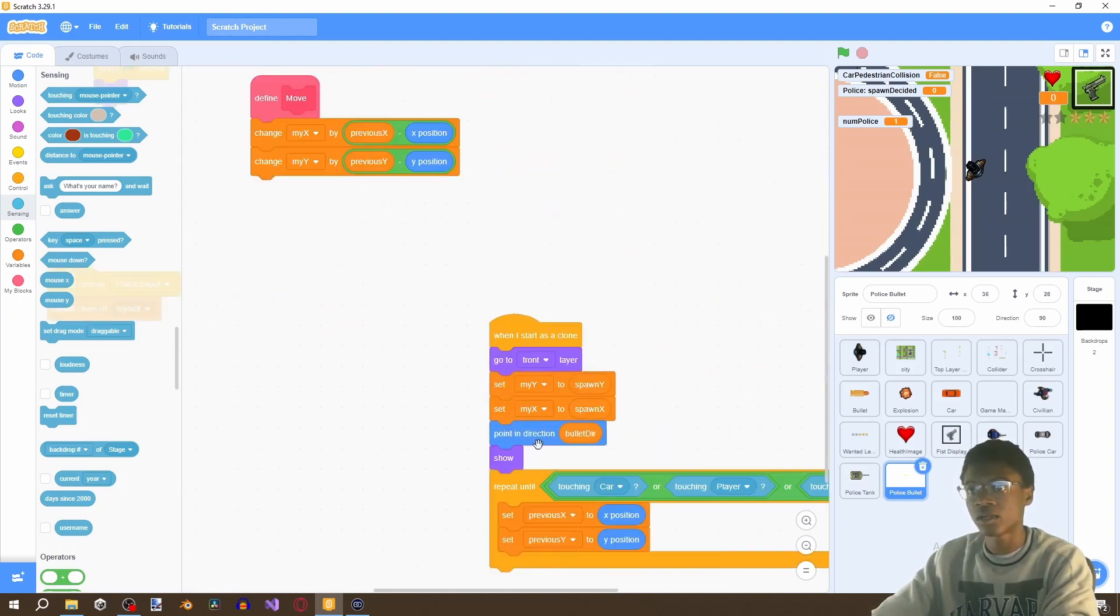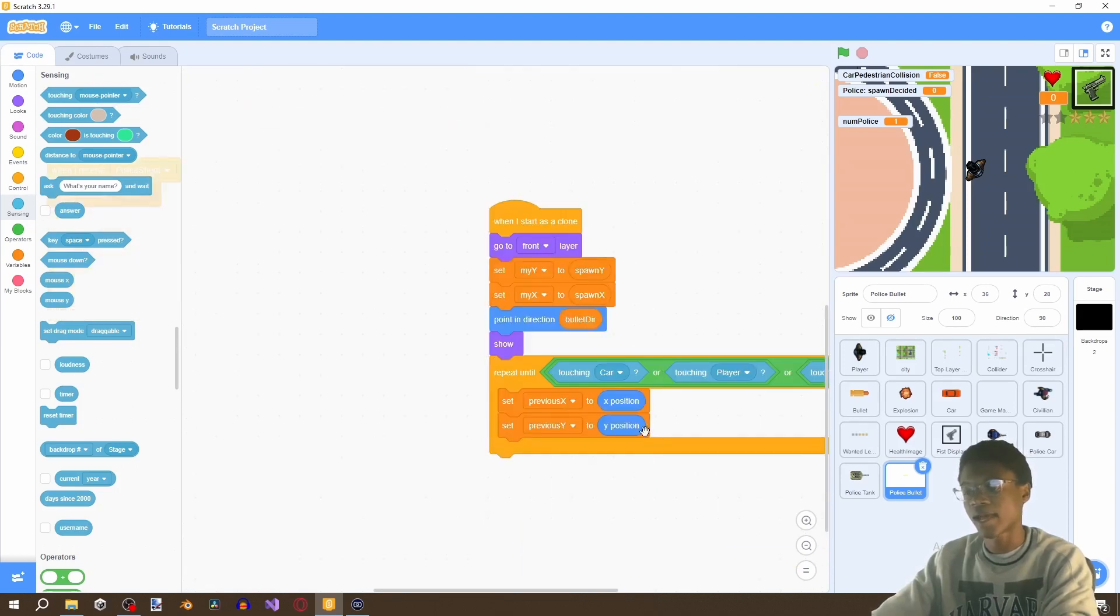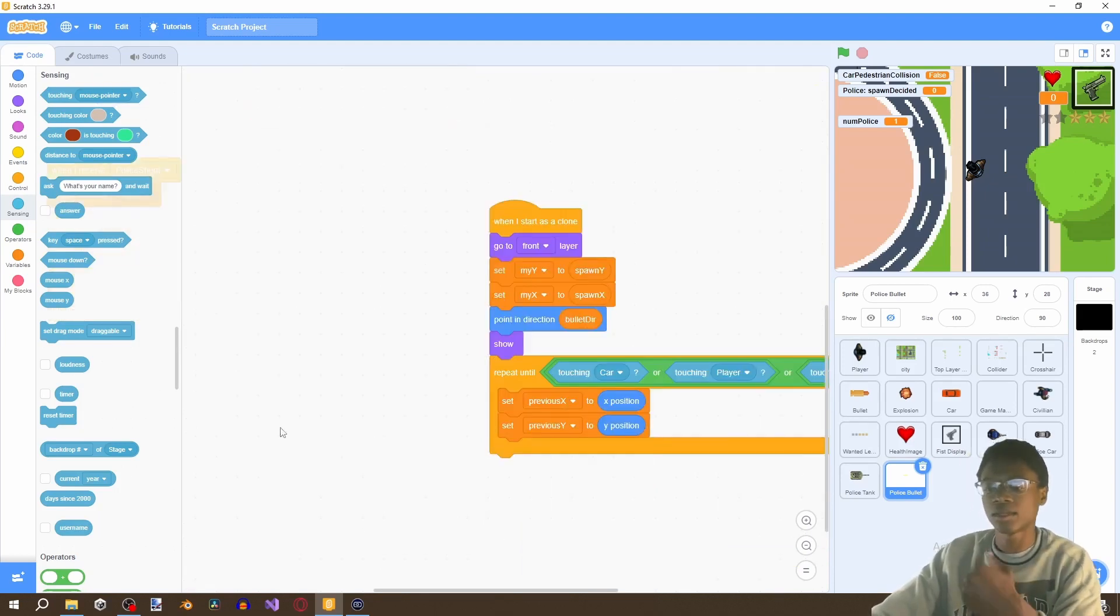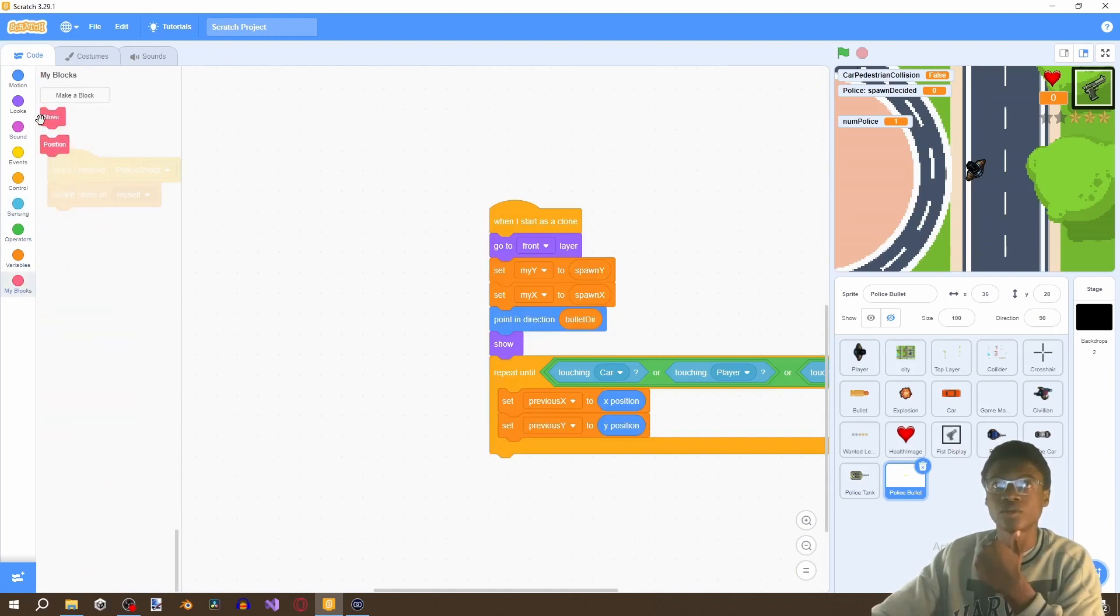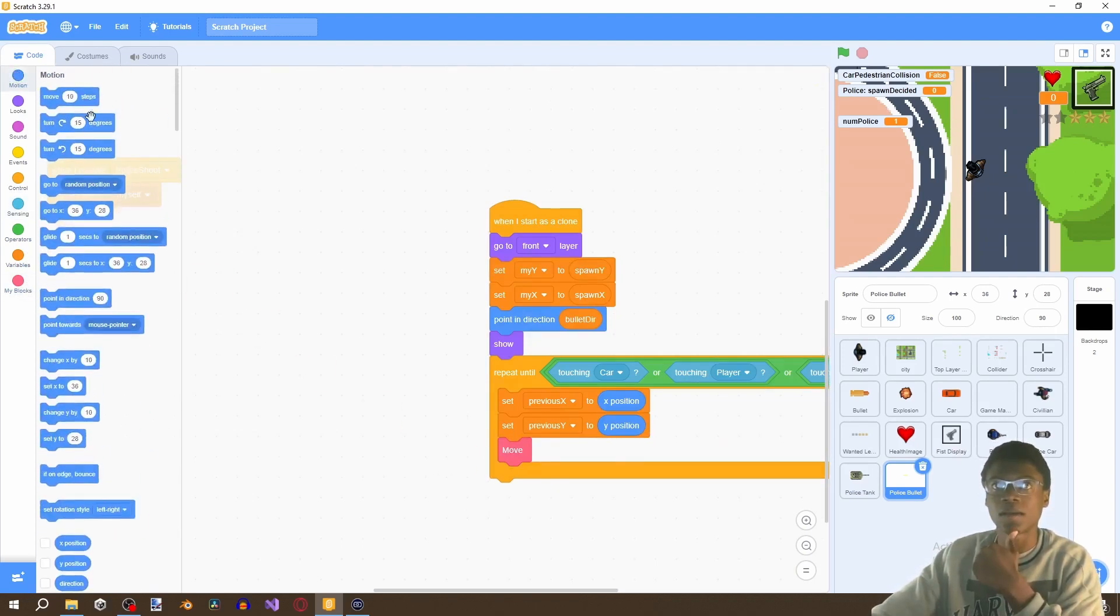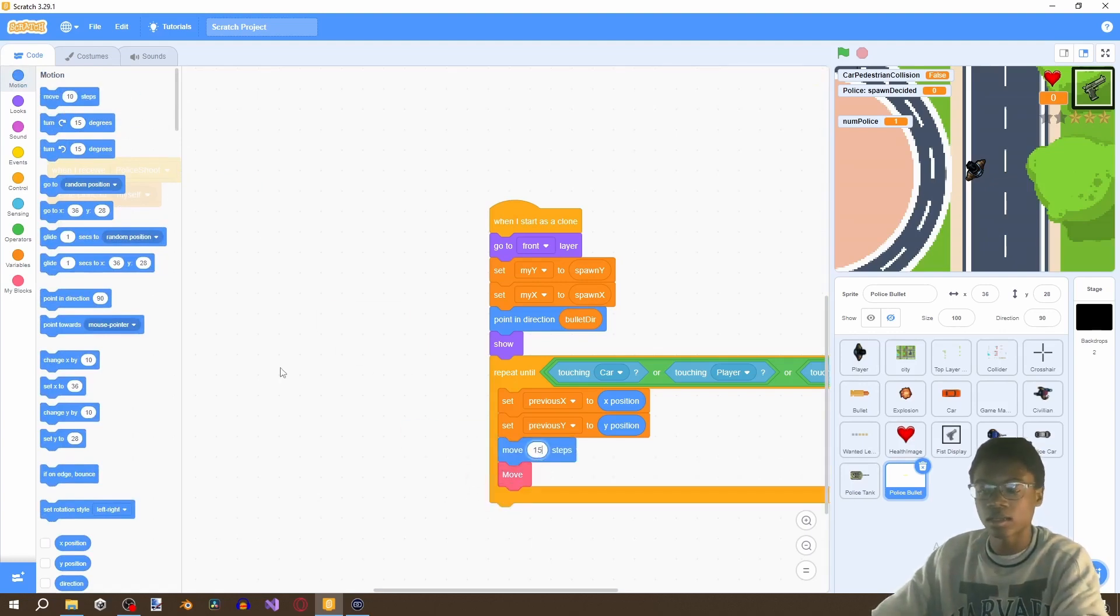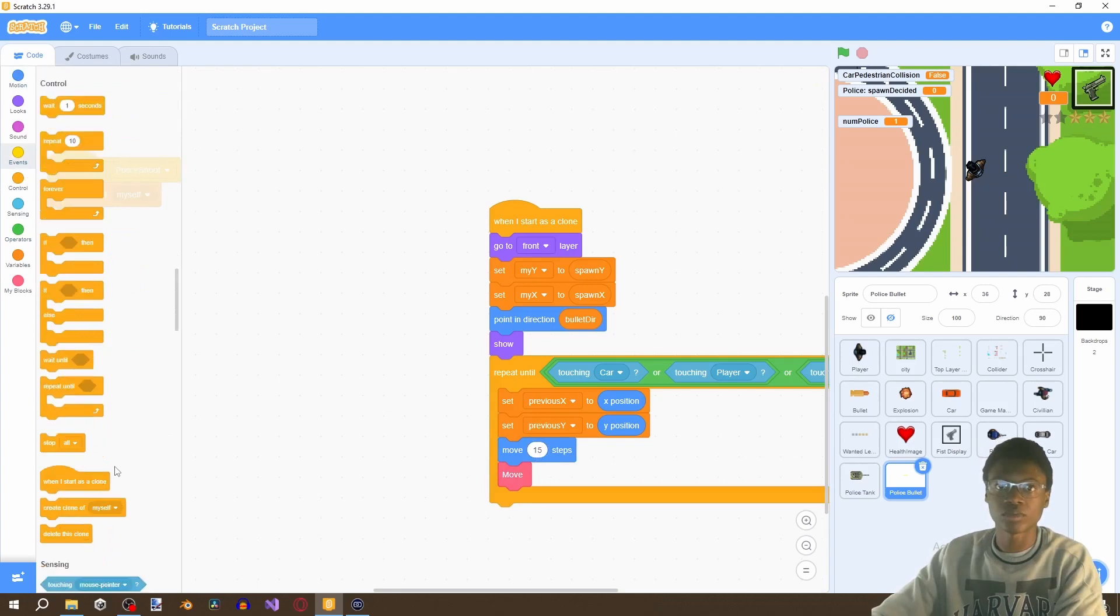So we're saying when starts as clone go to front layer point in direction. Aha I see the problem we also have to move it and then have it move by 15 steps and then once we touch it we also want to delete the clone.